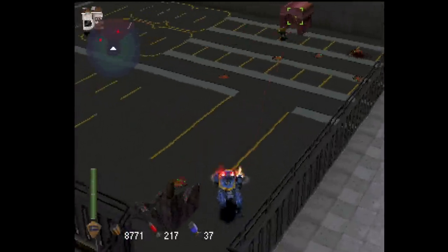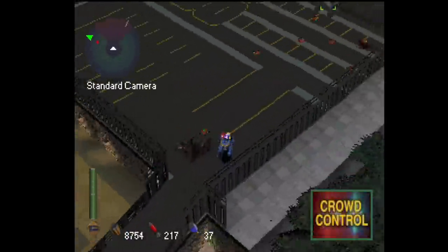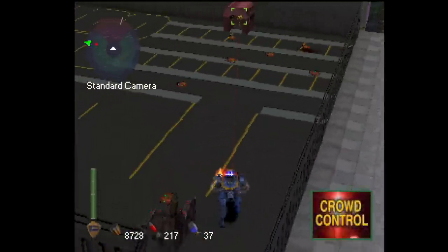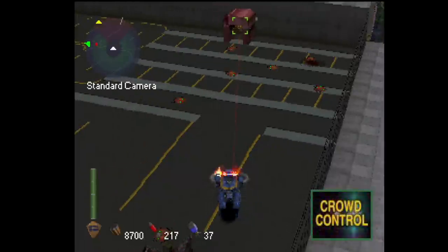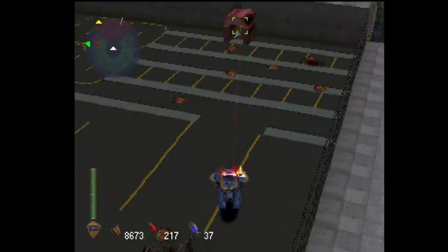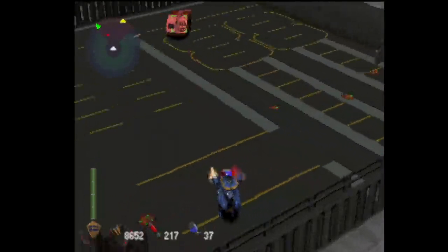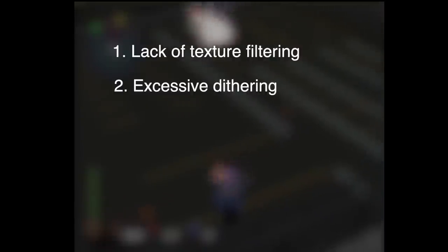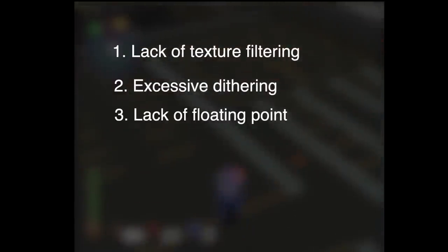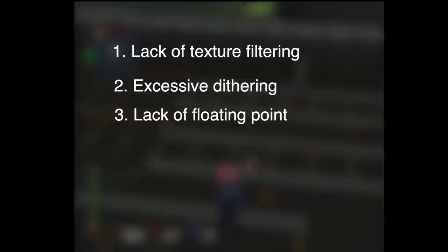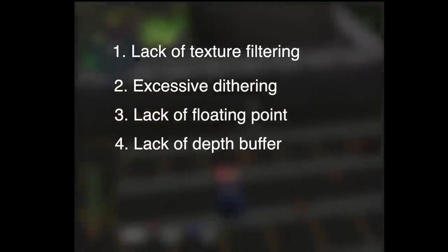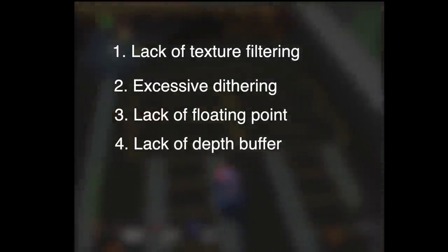Each of them might be found in other systems, but the combination of all four is the unique trait of the original PlayStation. These flaws include the lack of texture filtering, the excessive use of dithering, the lack of floating-point processing capability, and the lack of depth buffer.